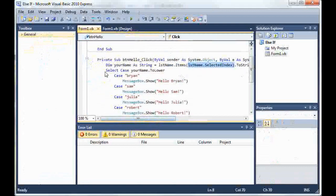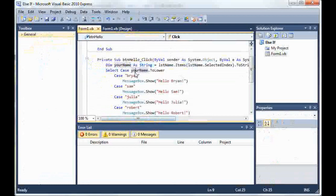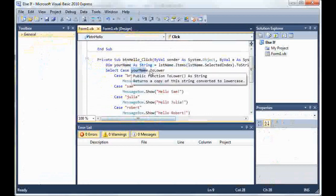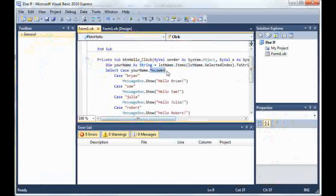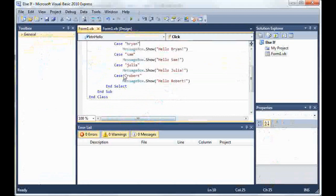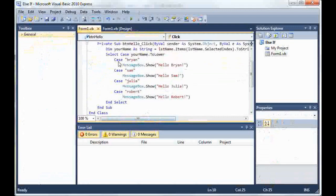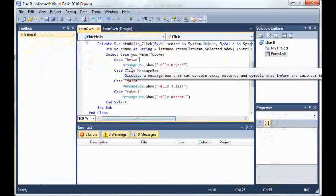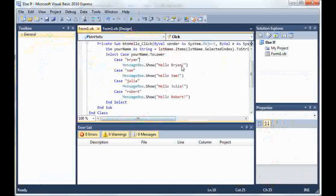Then we started the select case statement and we started off by typing select case and then the variable yourname and I converted it to lower. And then down here I said case Brian, MessageBox.Show, hello Brian.